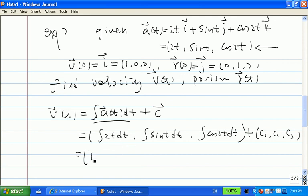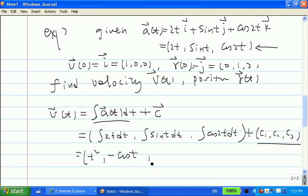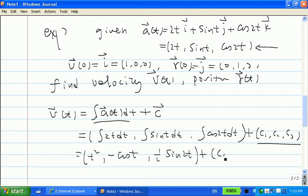Integrating the first component gives t². Integrating sin(t) gives −cos(t). Integrating cos(2t) gives ½sin(2t). Since we already have C, we don't add separate constants. So v(t) = ⟨t², −cos(t), ½sin(2t)⟩ + ⟨c1, c2, c3⟩.